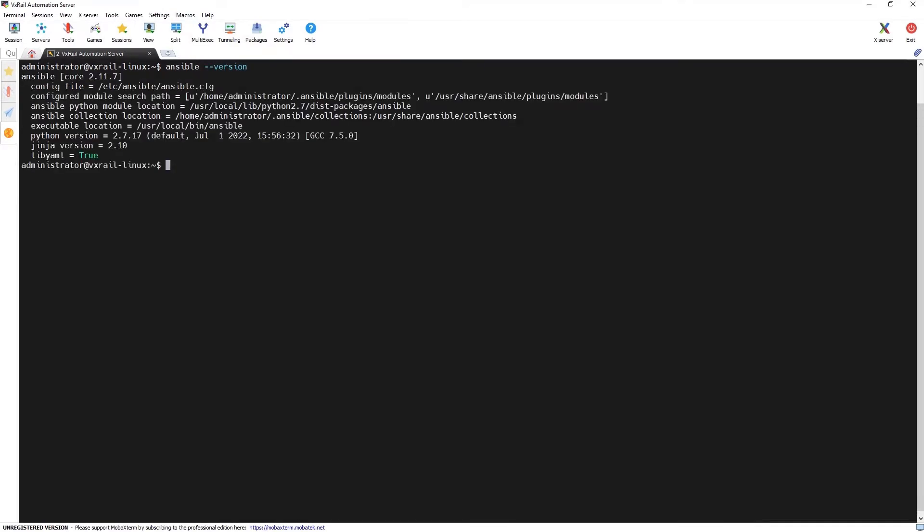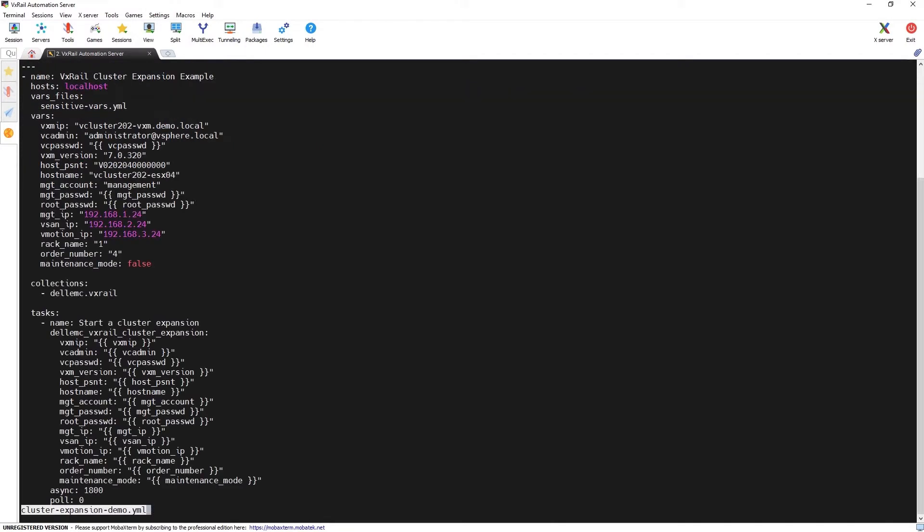Let's have a look at the sample playbook for cluster expansion. Ansible playbooks are written in YAML, therefore using the correct structure and formatting is essential to avoid errors.